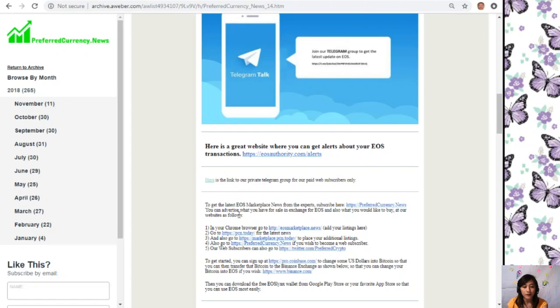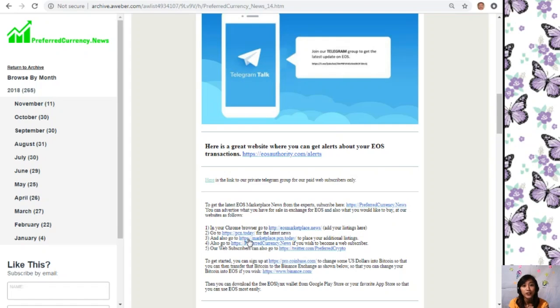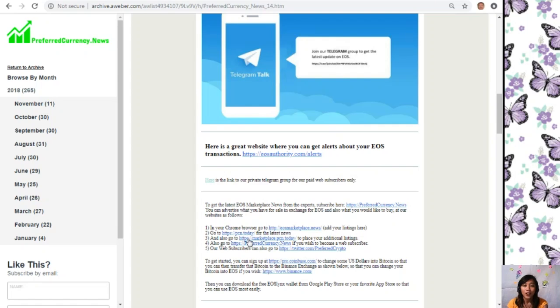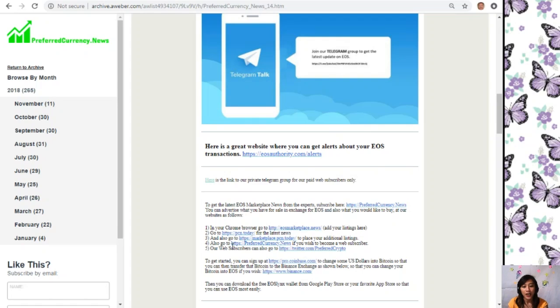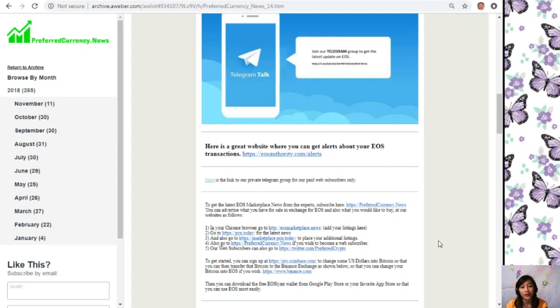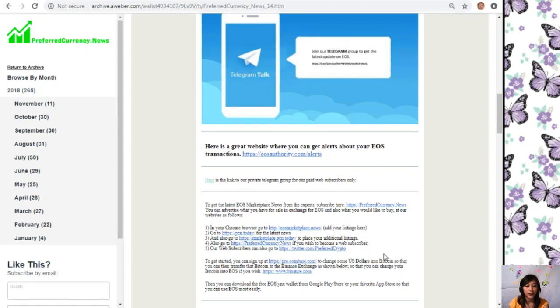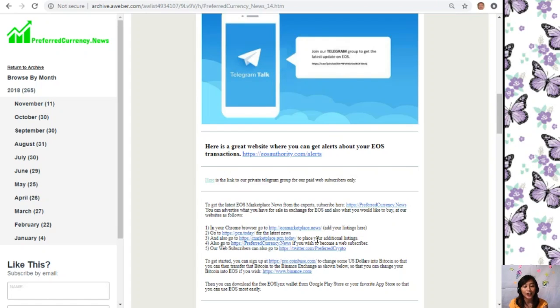You can also go to PCN.today for the latest news on blockchain. PCN.today is a compilation or website that has different articles we have gathered from different websites around the globe to give you the latest and newest updates on blockchain. If you want to know the latest news on your favorite crypto, you can visit PCN.today. You can also go to Marketplace.PCN.today to place your additional listings. It's just the same with EOSMarketplace.News, but this is more on the web format. Then you can also go to PreferredCurrency.News if you wish to become a web subscriber.